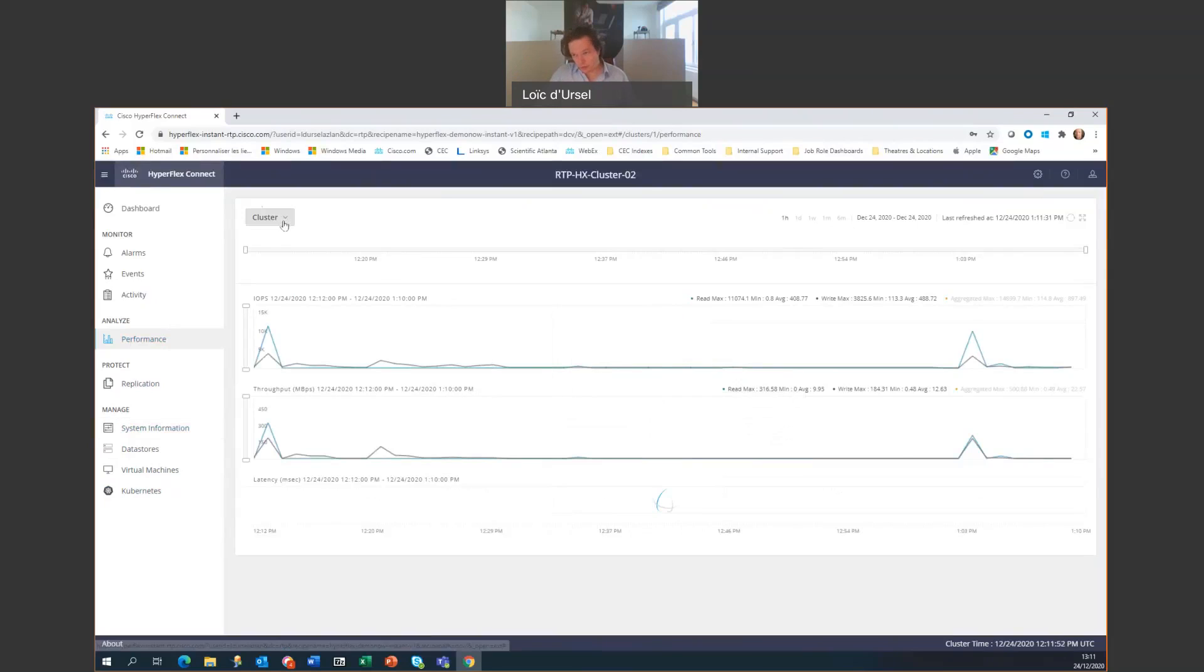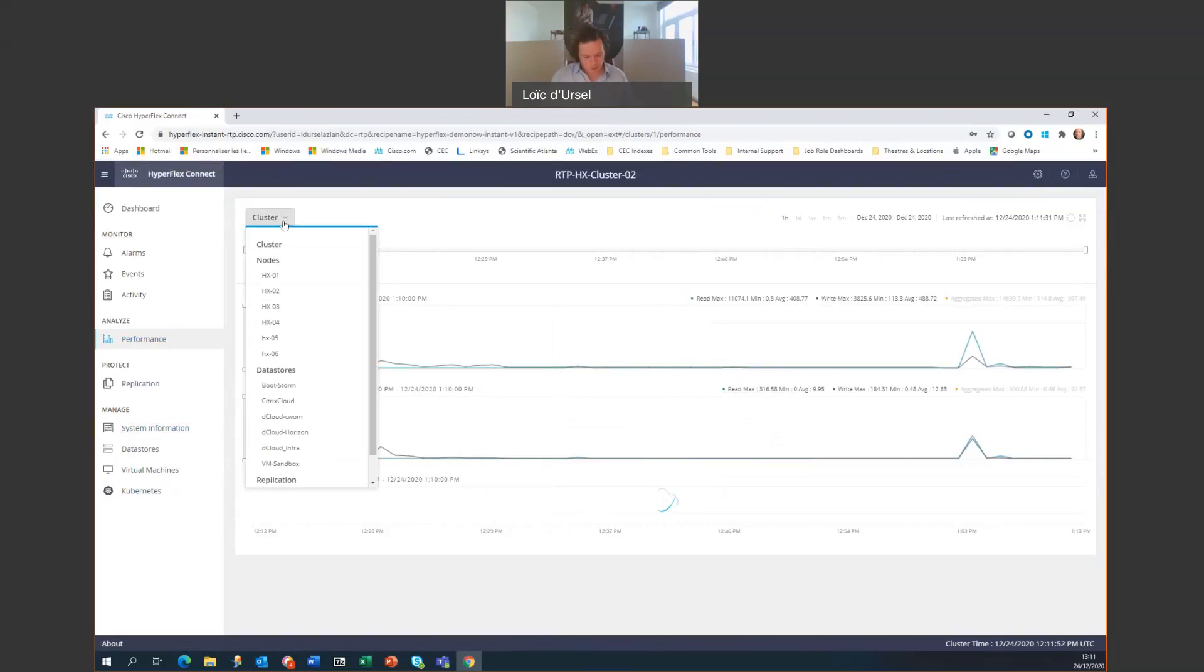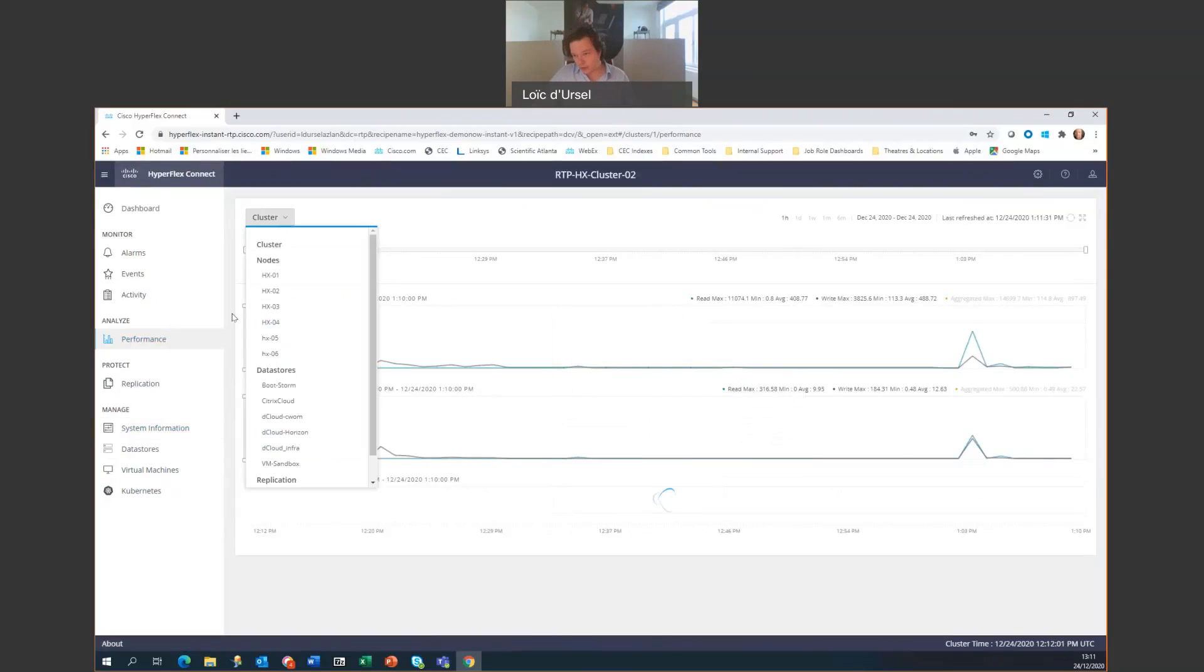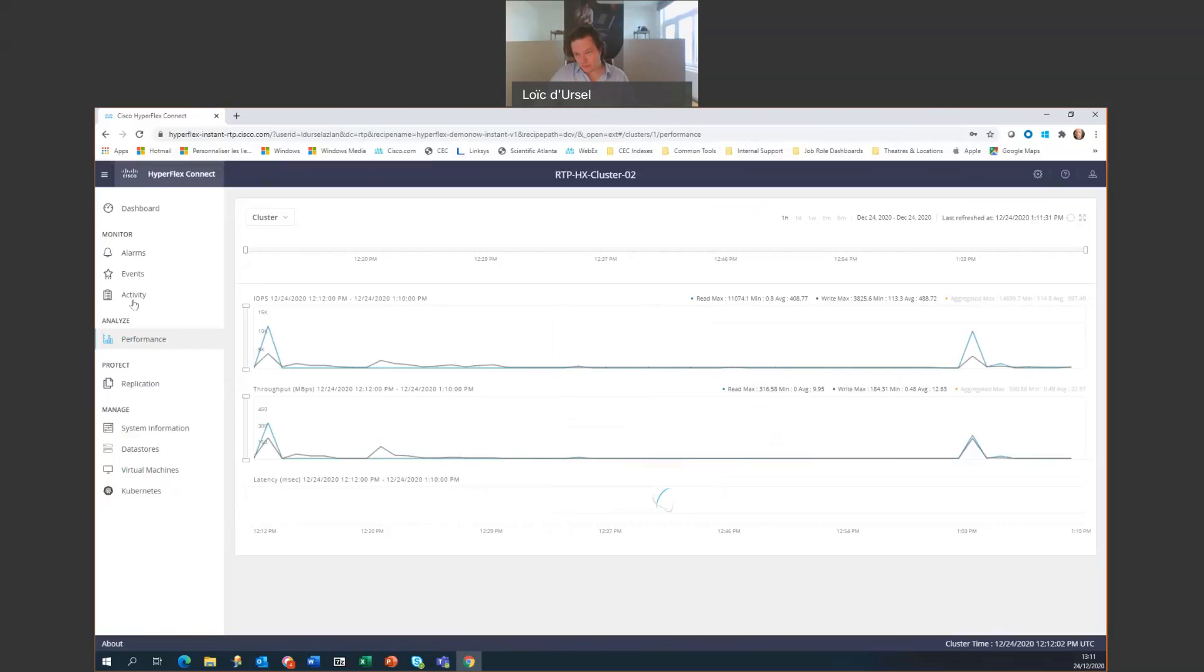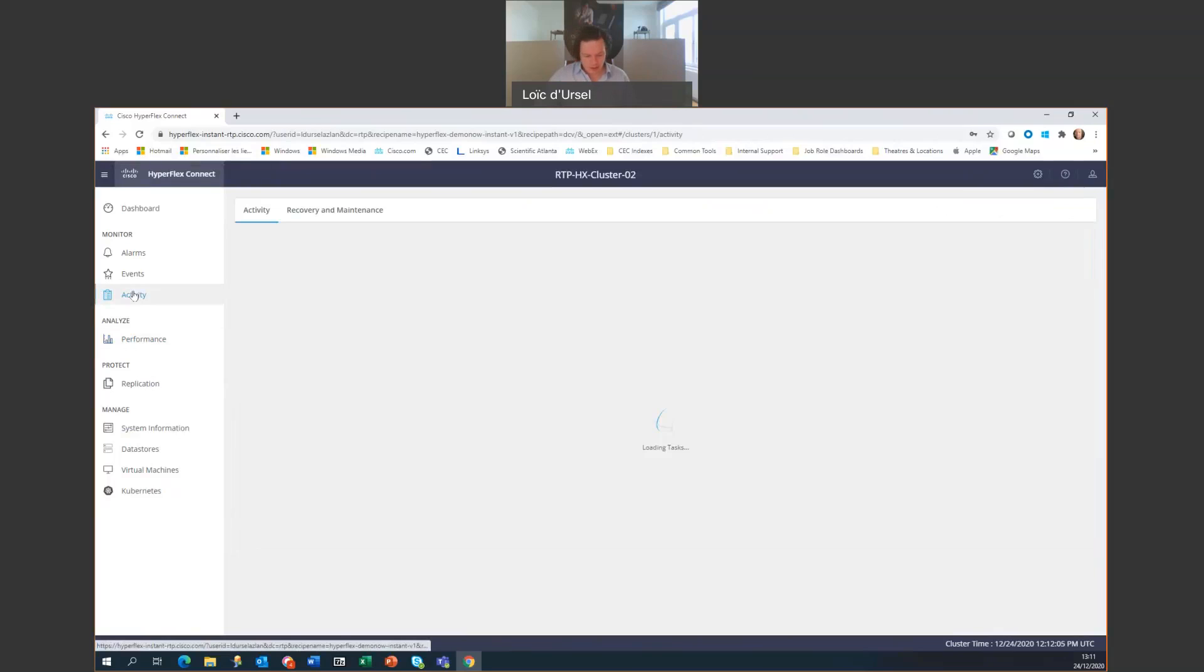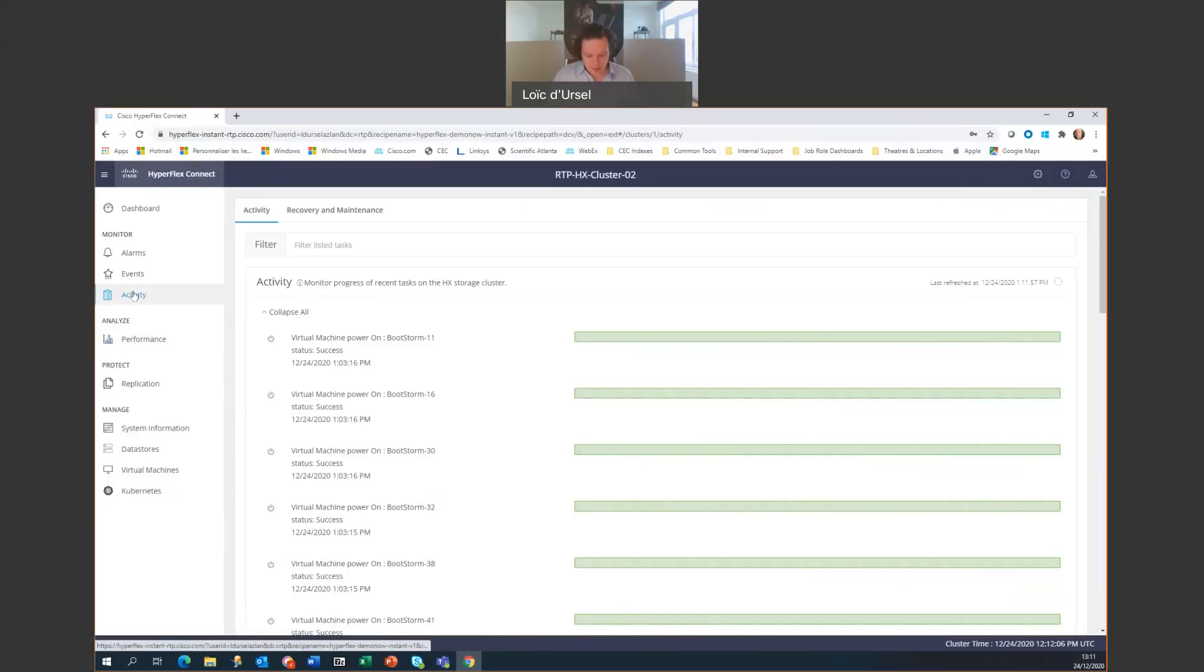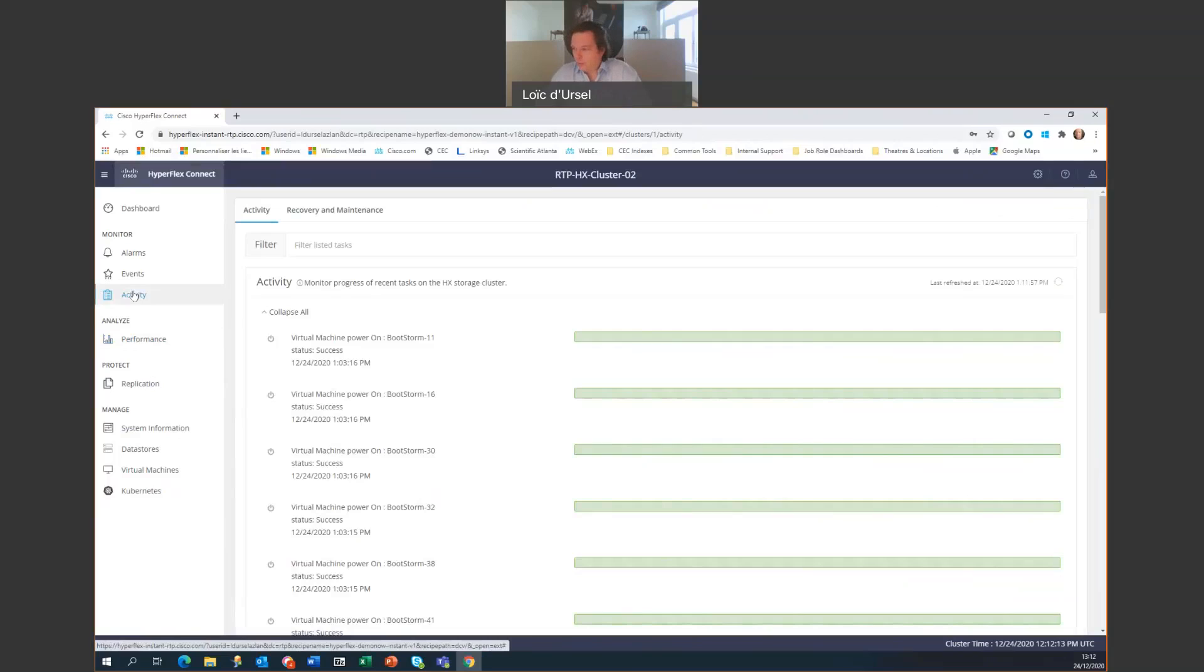Now, we can also look at a different cluster to change the performance chart view. And then we can also look at the activity here. And the activity shows the administrative tasks being performed on the cluster. Hope you enjoyed this very quick overview.